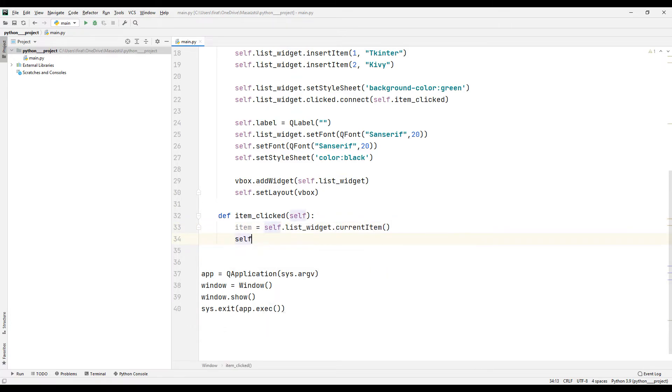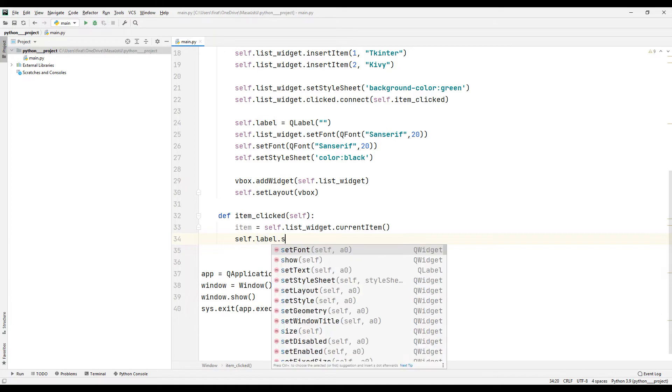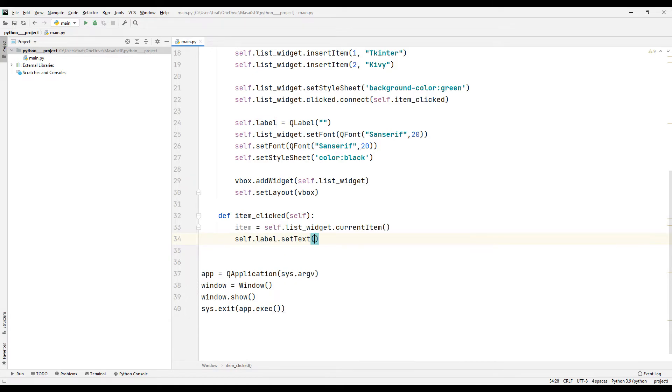Then, I change the text of the label object according to the option selected by the user.